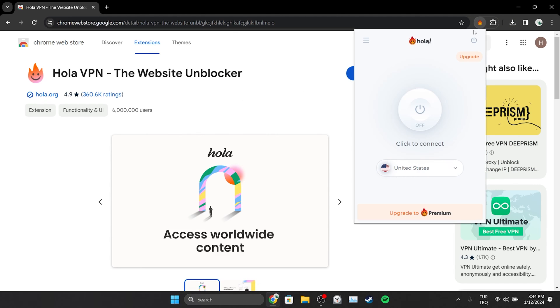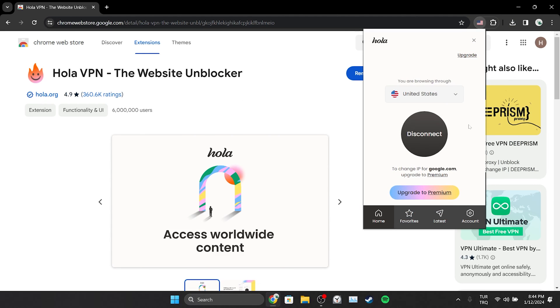After doing this, we click Connect and connect to the VPN. Now you can check if the problem is solved. If the problem is not solved, we will move on to the third solution.